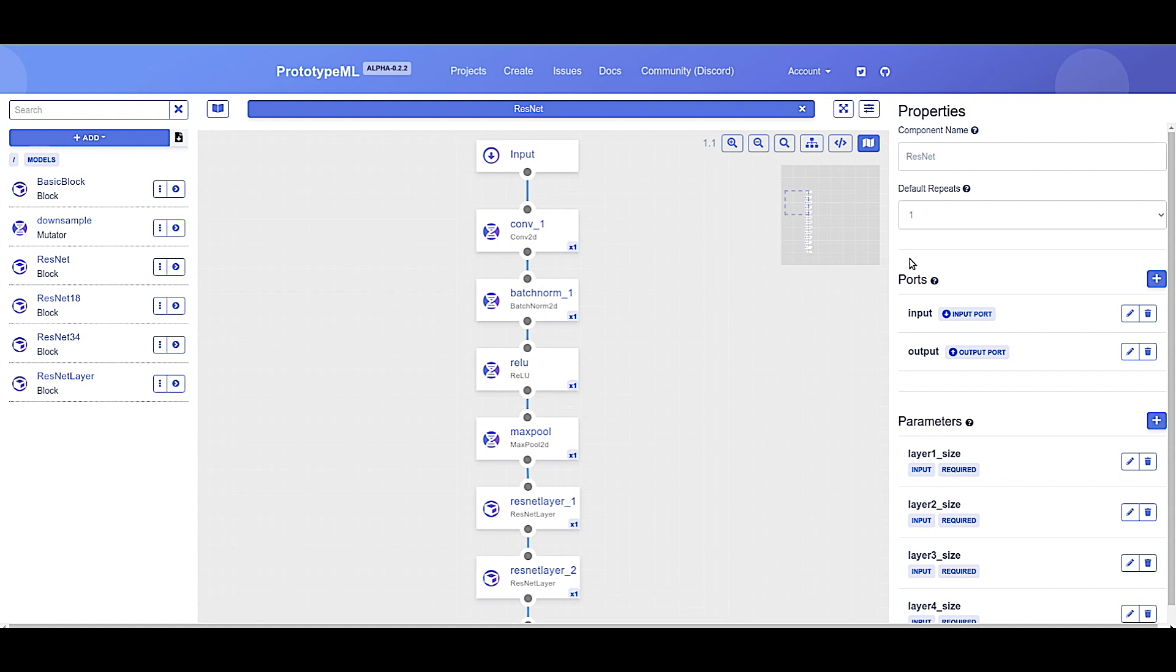So now hopefully you're a little more familiar with the PrototypeML interface, how to create blocks, how to add components to blocks, how to connect components together within blocks, how to add ports and parameters, and how to view the code when you're done creating a project. Now we're going to switch gears, and I will guide you through the creation of a specific neural network type, in this case a ResNet block.